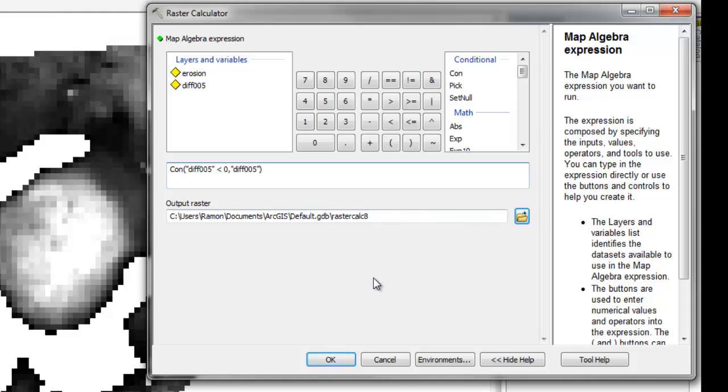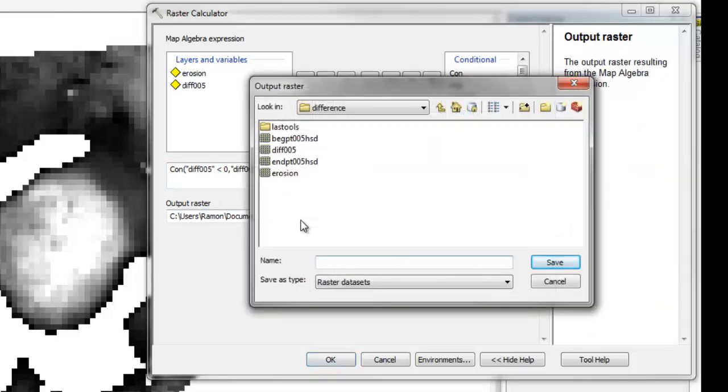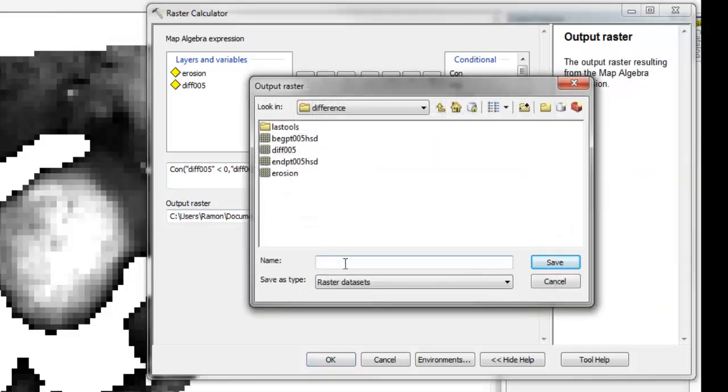So this is just where in that grid the values are less than zero, give me the values of the grid back. So let's just call this one deposition.